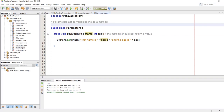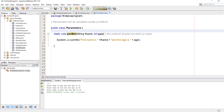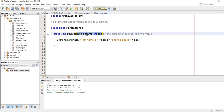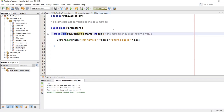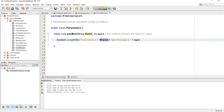So what are parameters? Parameters act as variables inside a method. Here we have created a method and inside the parentheses we have included two parameters: fName as string and age as integer. The method is void, so the method should not return a value. Now we are going to print out the fName as string and age as integer.